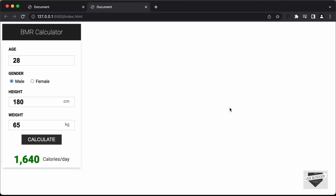Hi everybody, welcome to Live Blogger. In this tutorial series, we are creating a BMR calculator using HTML, CSS, and JavaScript. In the previous video, we wrote the JavaScript to calculate the BMR. Now in this video, we will add input validation to our input fields.